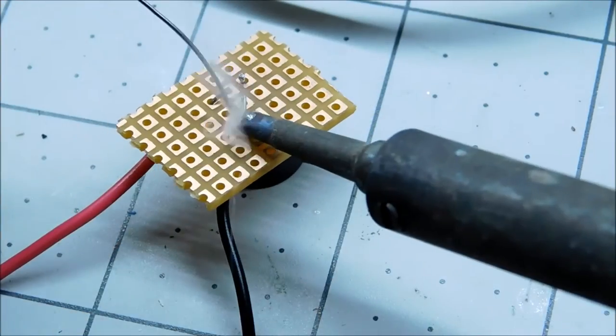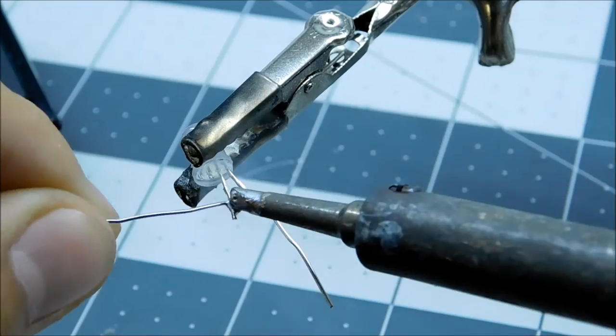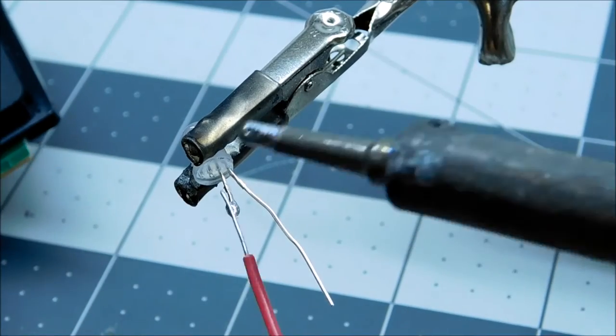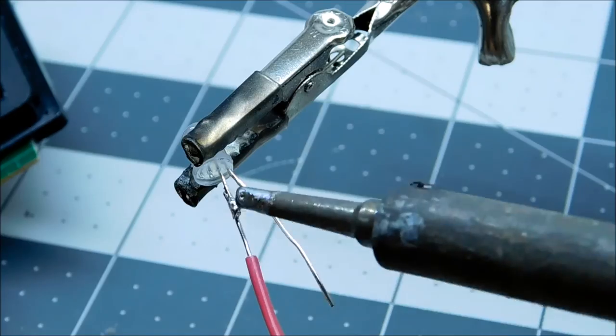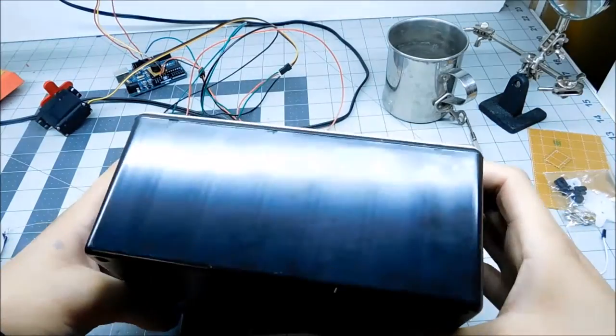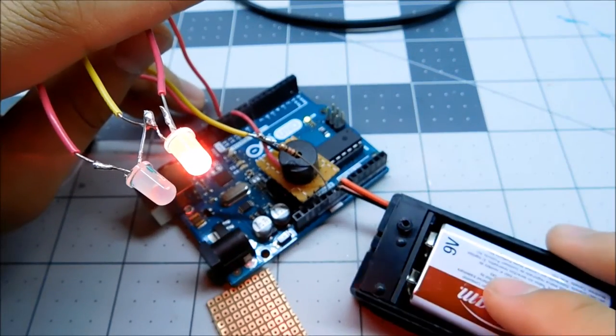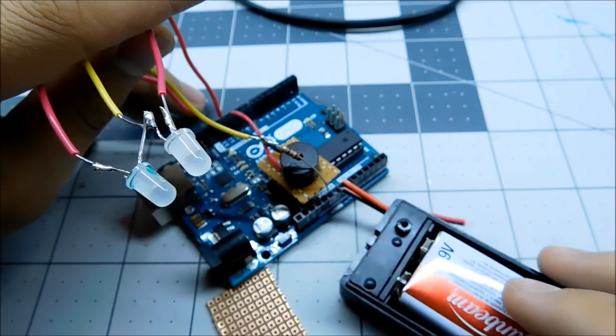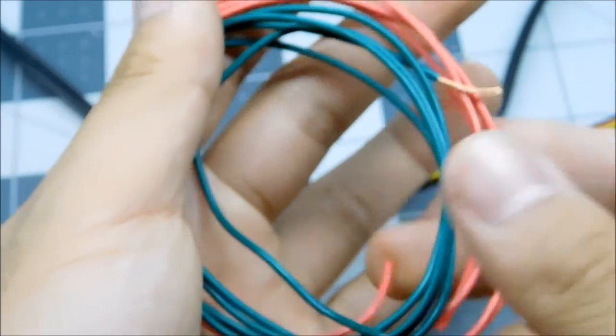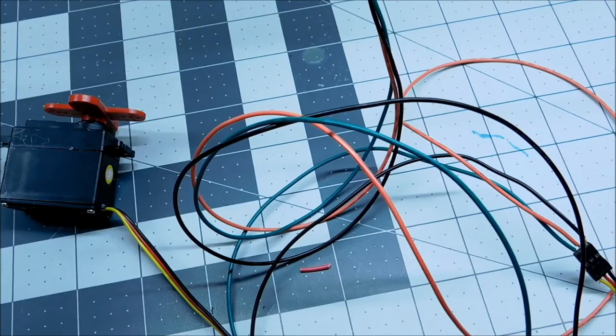Now solder wires to all components to prepare to house everything in a box. Make sure everything is still working after. Then extend your servo wire so it can reach the lock from the Arduino.